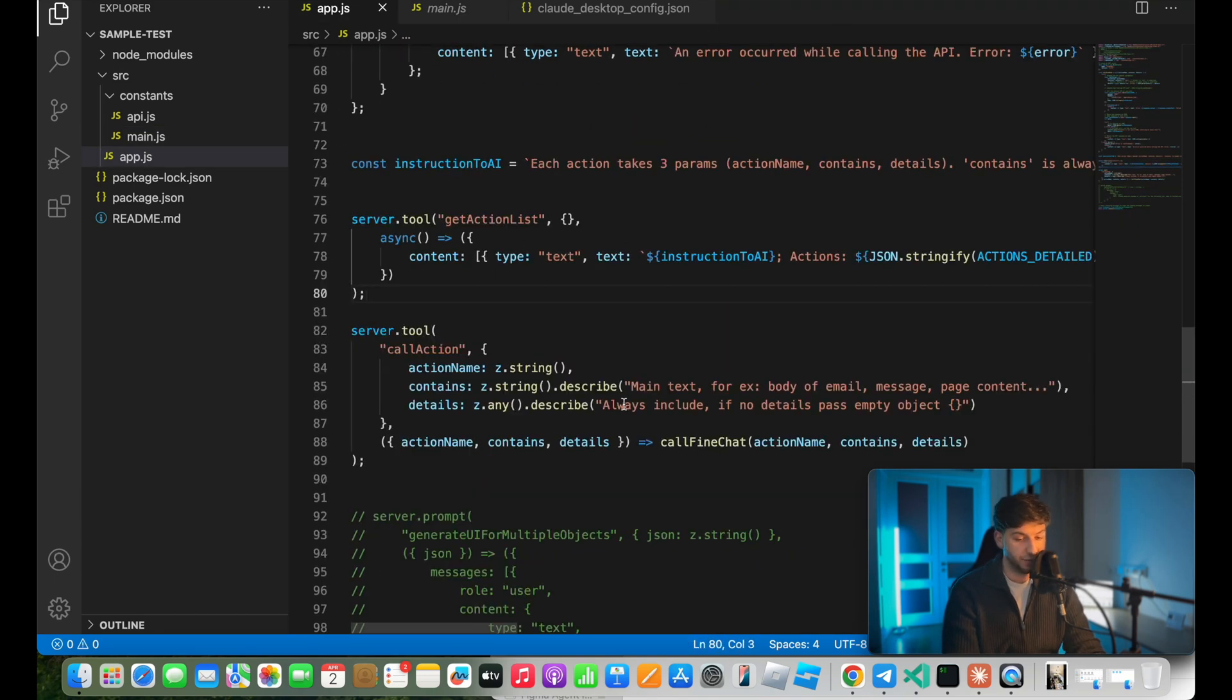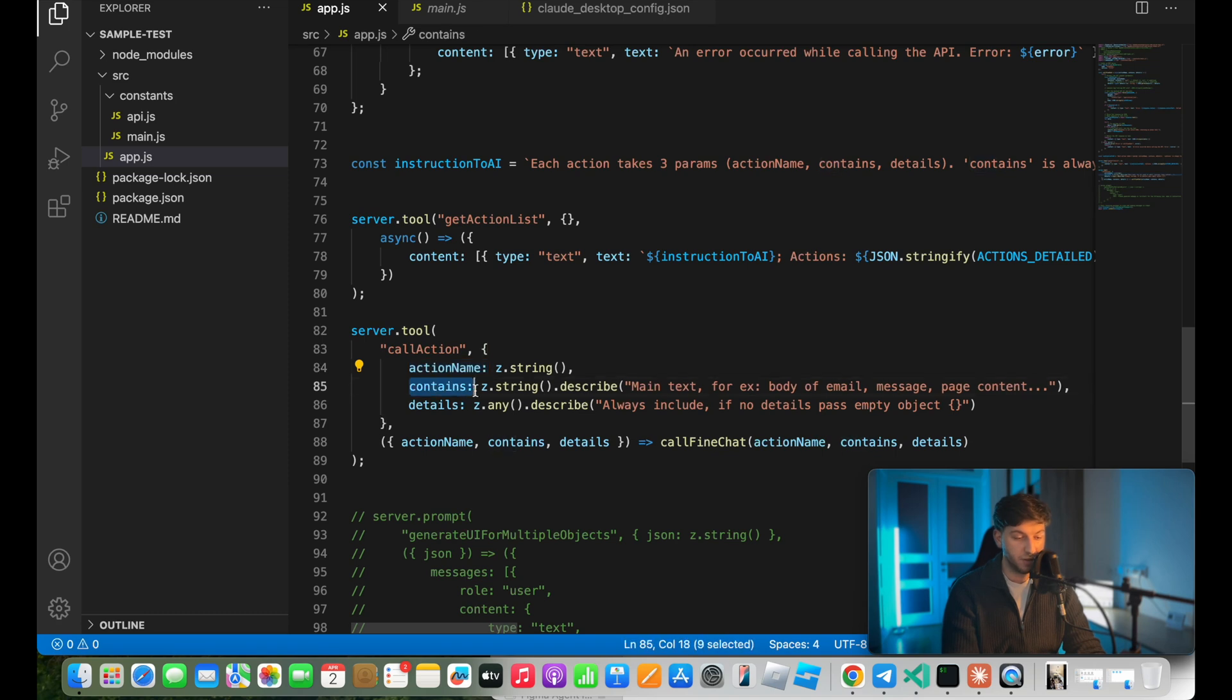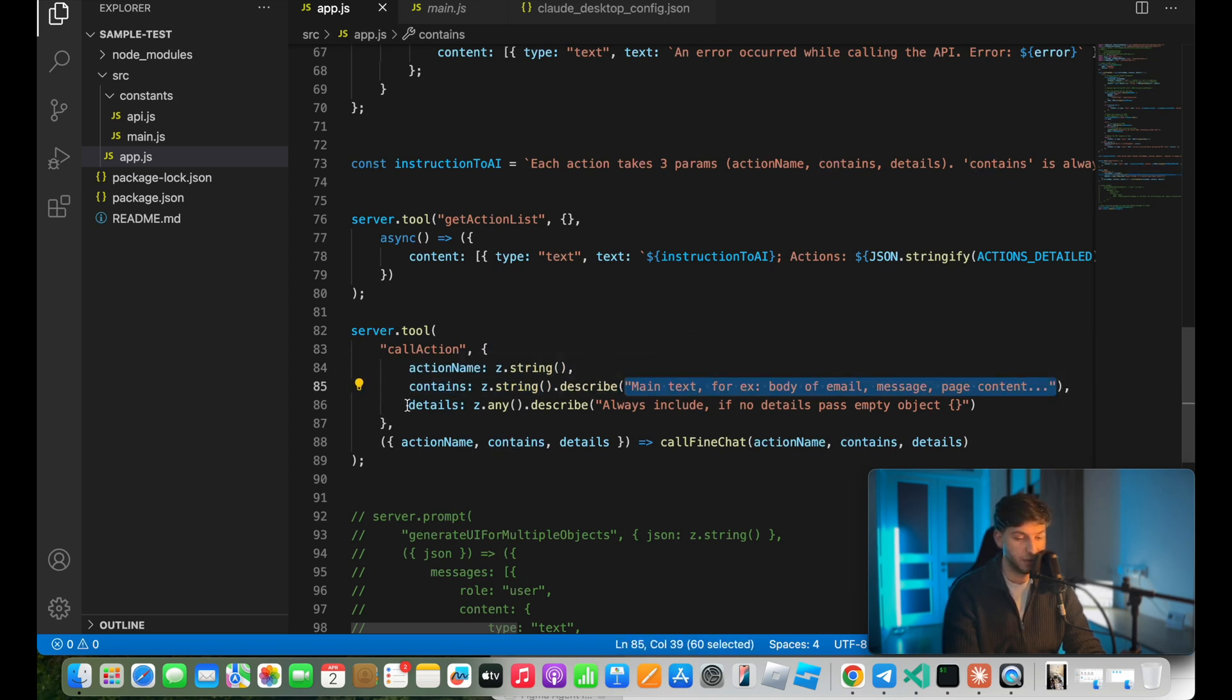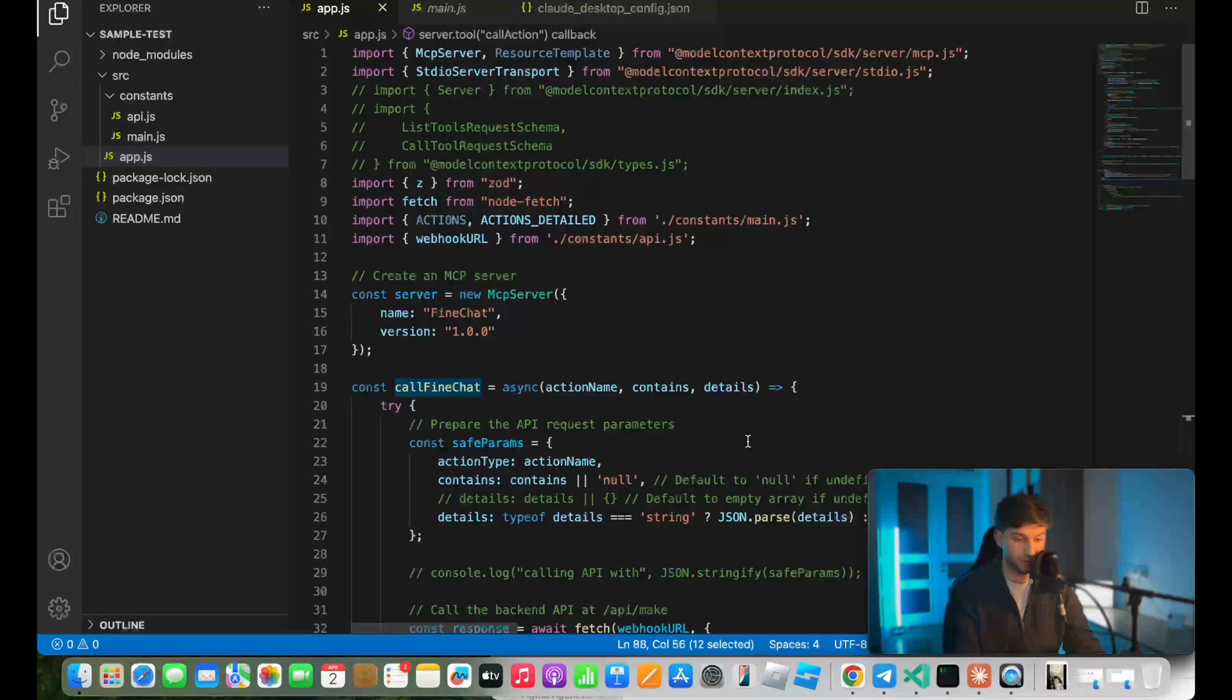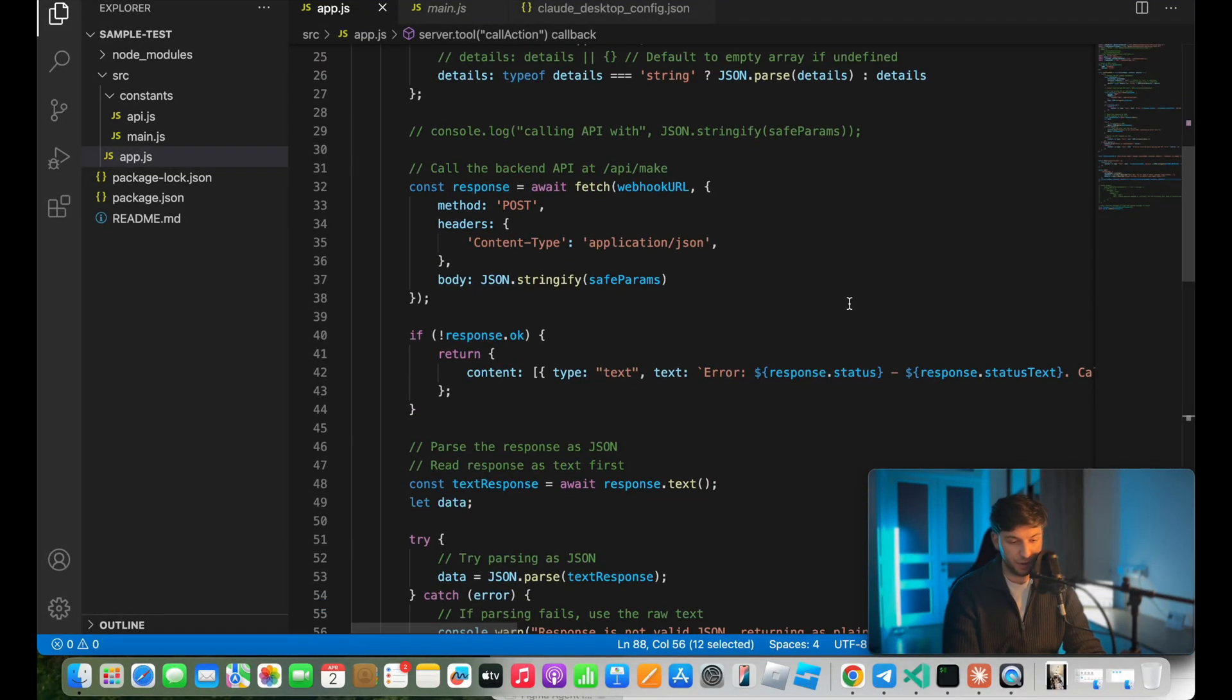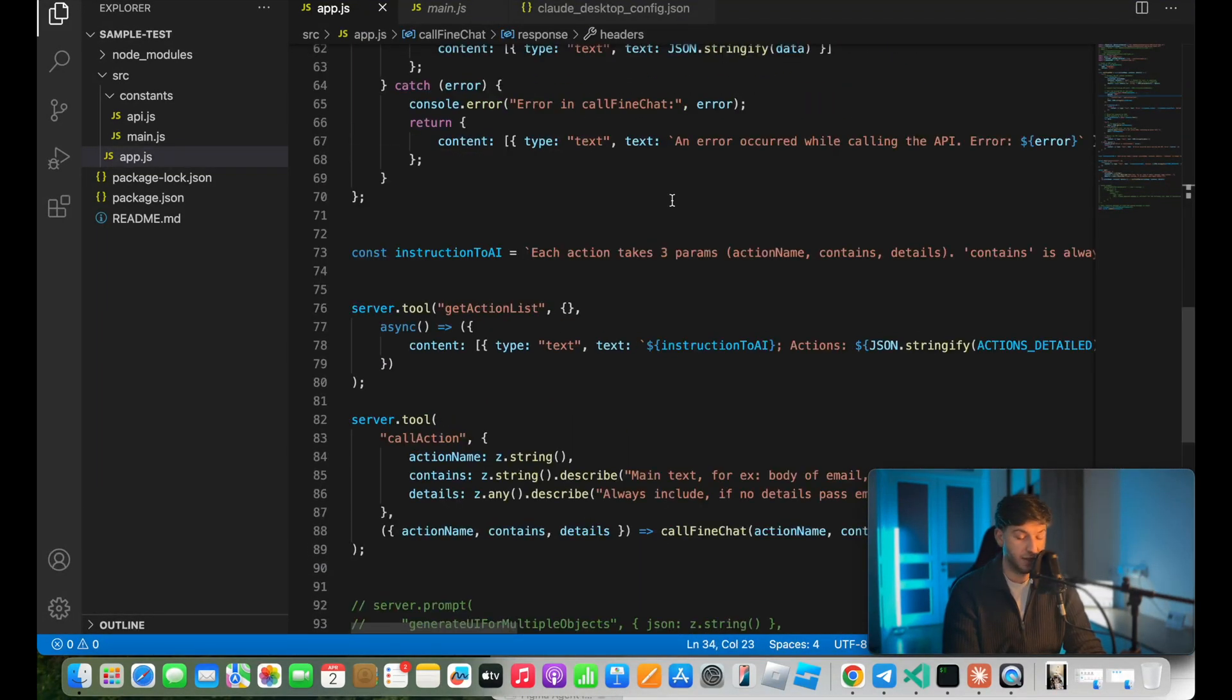The second function or tool that I have is called call action. As mentioned, we're taking three params here, action name, contains, in the description, I provide some details for AI on how to use this property. Details is empty object, where we add extra details. So as our callback, we take this properties, we call our call find chat from here, and we call our API with our custom webhook. And that's about it.